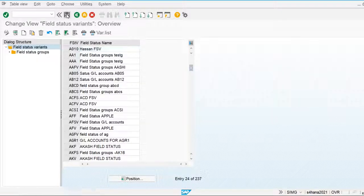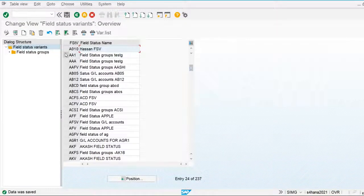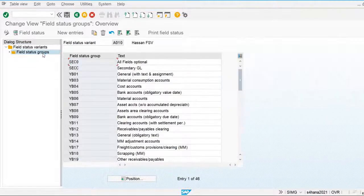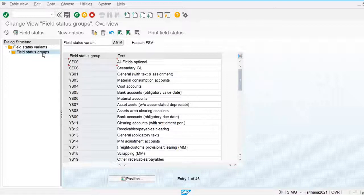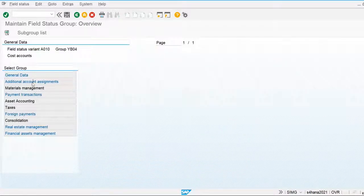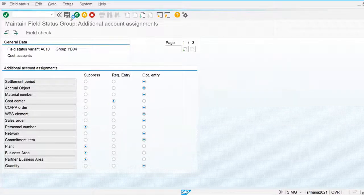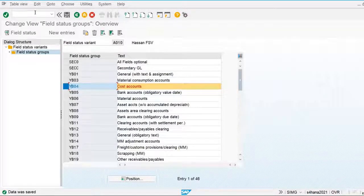We save the field status variant and then assign the field status groups to general ledger accounts. For example, the salary GL account requires the cost center to be maintained during posting. For cost accounts, we use field status group YB04 and make the cost center a required entry. So for YB04, let's make the cost center entry mandatory.